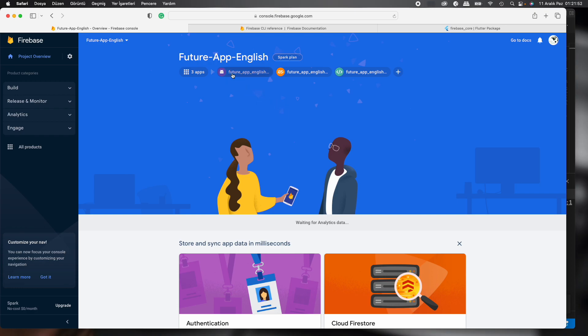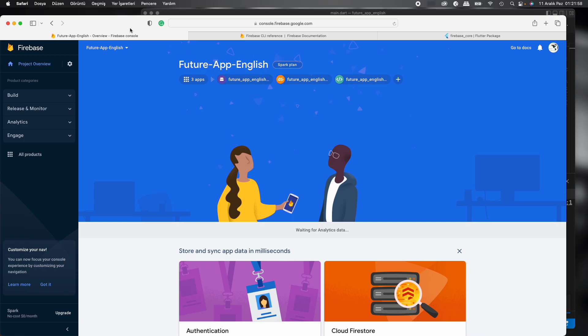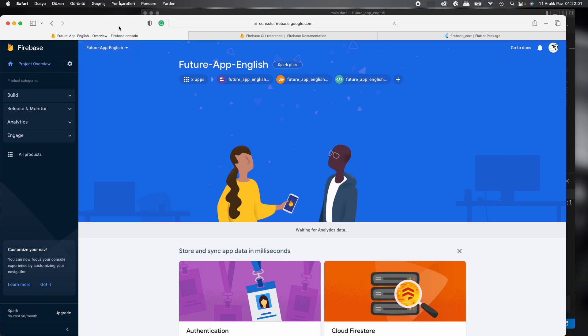Android, iOS, web, they're all created. Great. In the console, yes, we're successful.